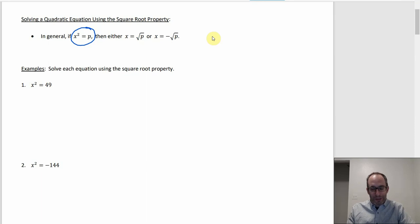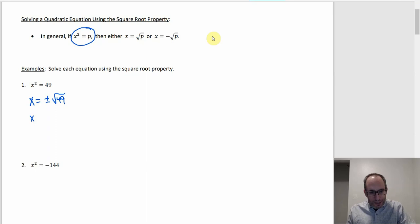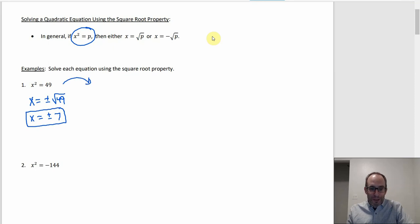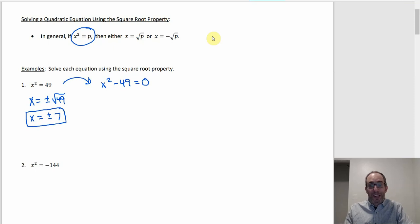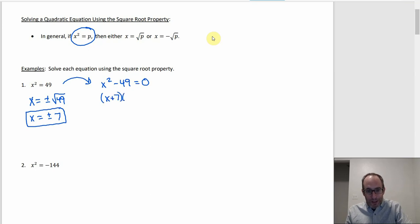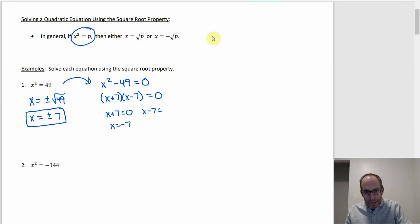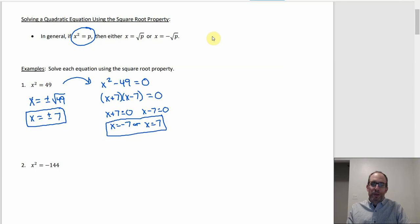Then x would be either the positive or negative square root of p. For example, if x² = 49, then x = ±√49 = ±7. You could also do this the old way: rewrite as x² - 49 = 0, factor as (x+7)(x-7), and get x = ±7. You get the same thing either way, and the square root property looks a little faster when it's set up in that exact format.